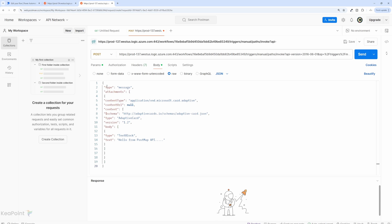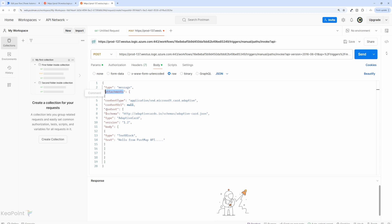So what I'm saying is the type is message, and then attachments. This is what the array I'm looking for inside the Power Automate flow. So attachment is an array. Now we are saying the content type is application vnd card.adaptive, content URL I'm not providing anything. We are providing the schema URL, which is the adaptive card.json. And then the type and the version number of that schema.